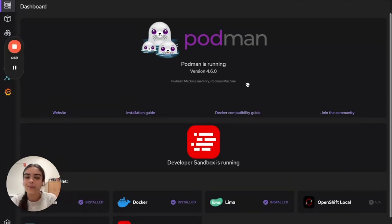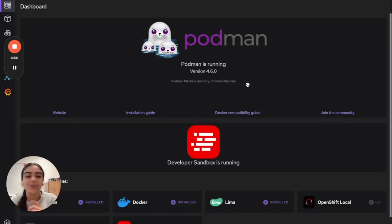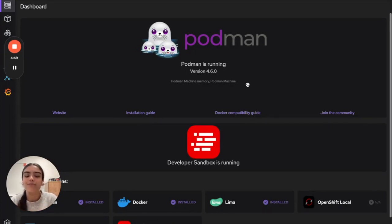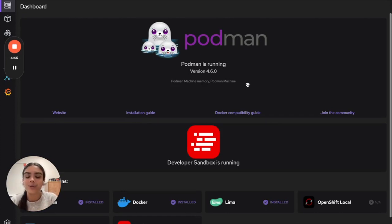If you're not familiar with Kind, it is an open source project that will allow you to run Kubernetes clusters inside of a container engine. This could be Podman, Docker or others. This is quite helpful for development and testing purposes as well as running Kubernetes locally in a lightweight fashion.